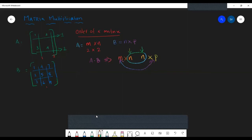Then one question arises: what will be the order of the resultant matrix? The order of the resultant matrix will be m by p — the extremes. For example, if matrix A has order 2 by 3 and matrix B has order 3 by 5, they are multipliable because the number of columns of the first matrix is 3 and the number of rows of the second is also 3. The resultant matrix is 2 by 5.